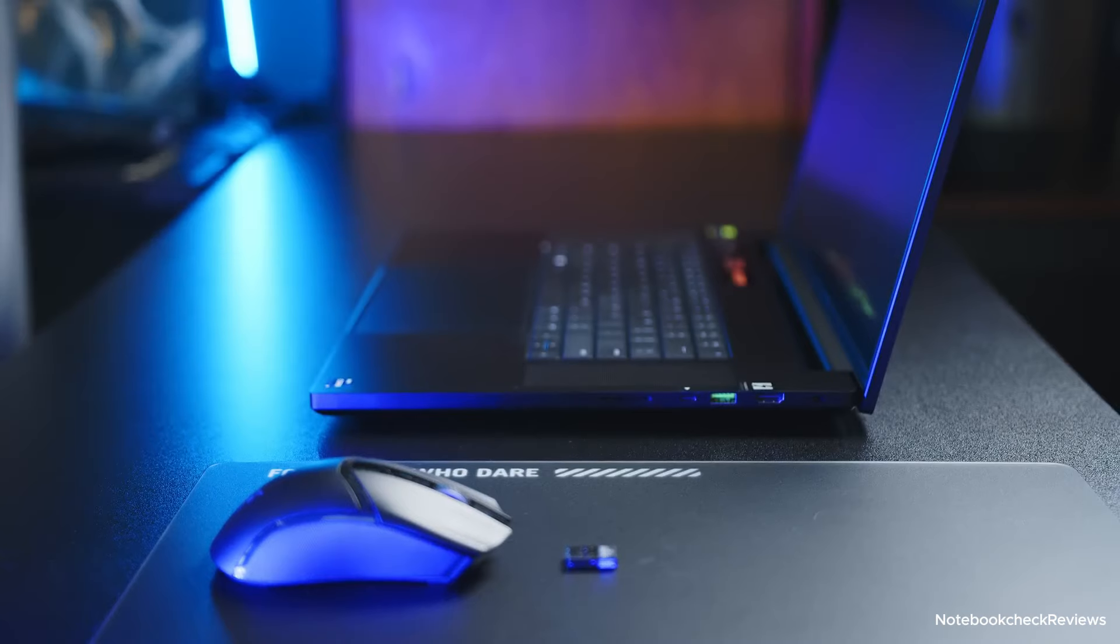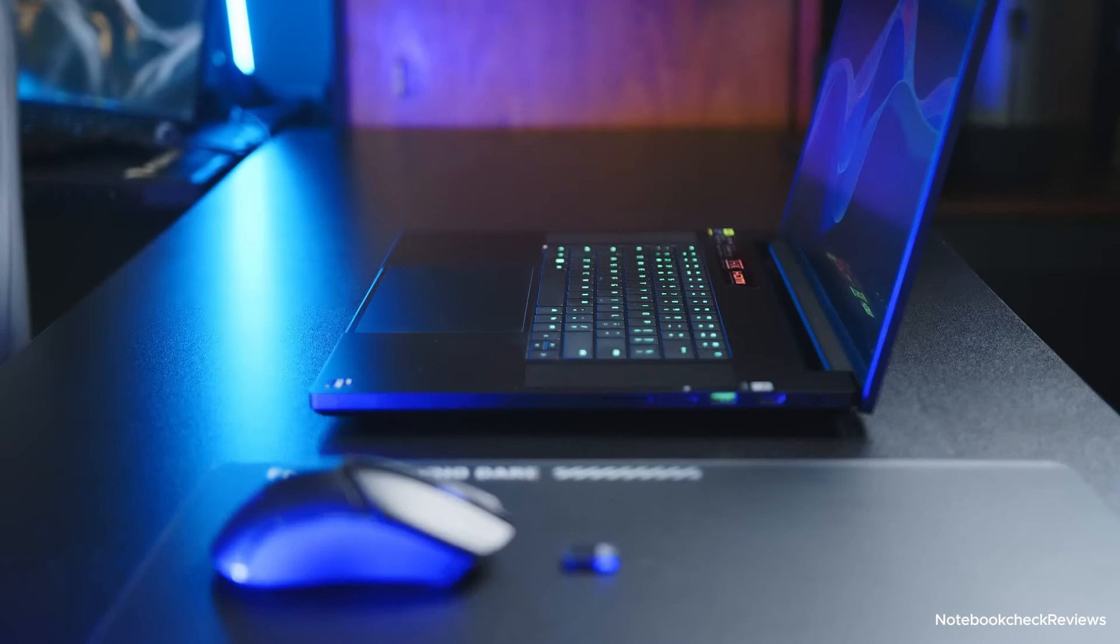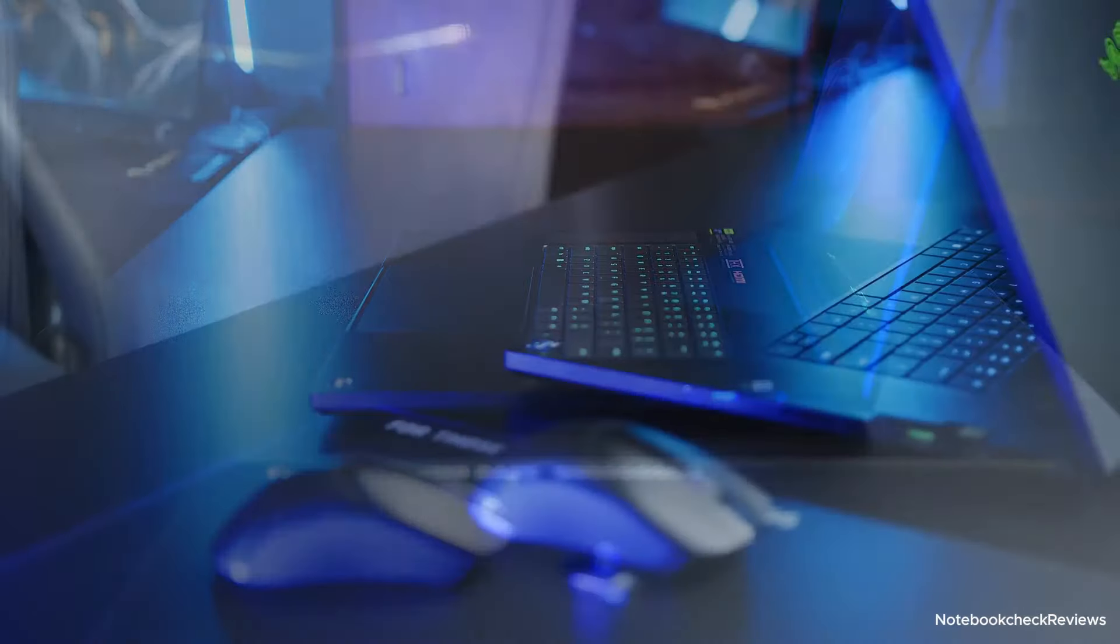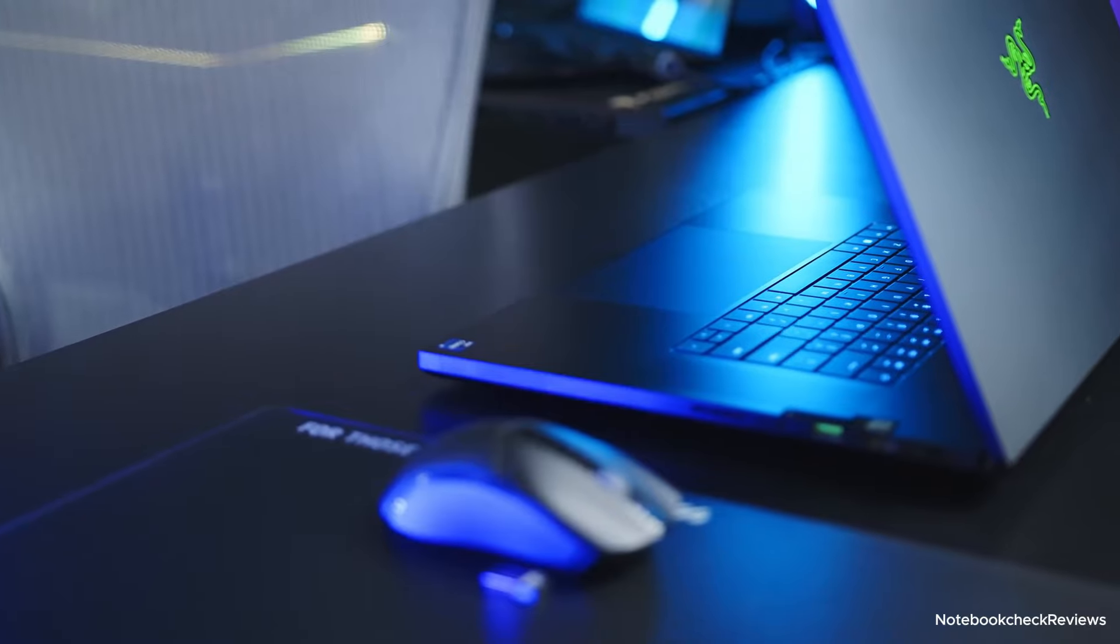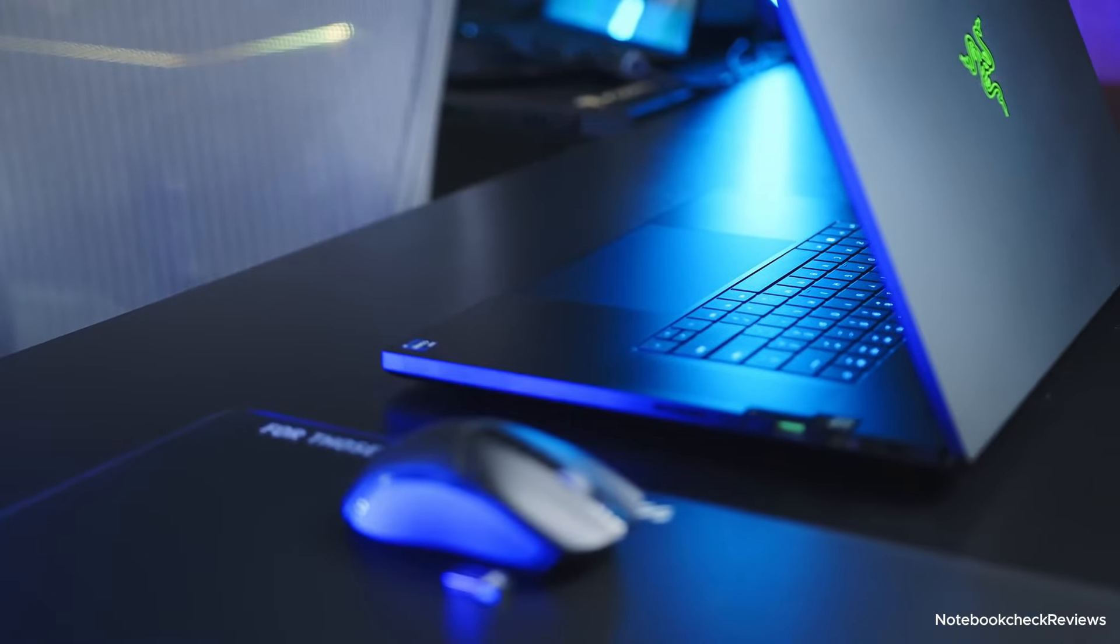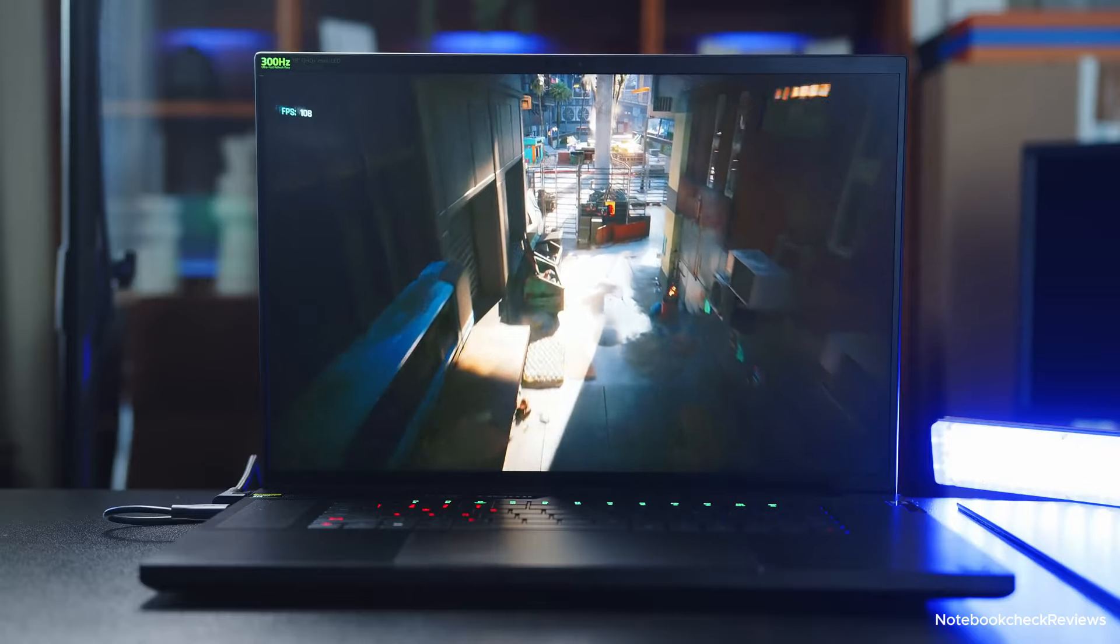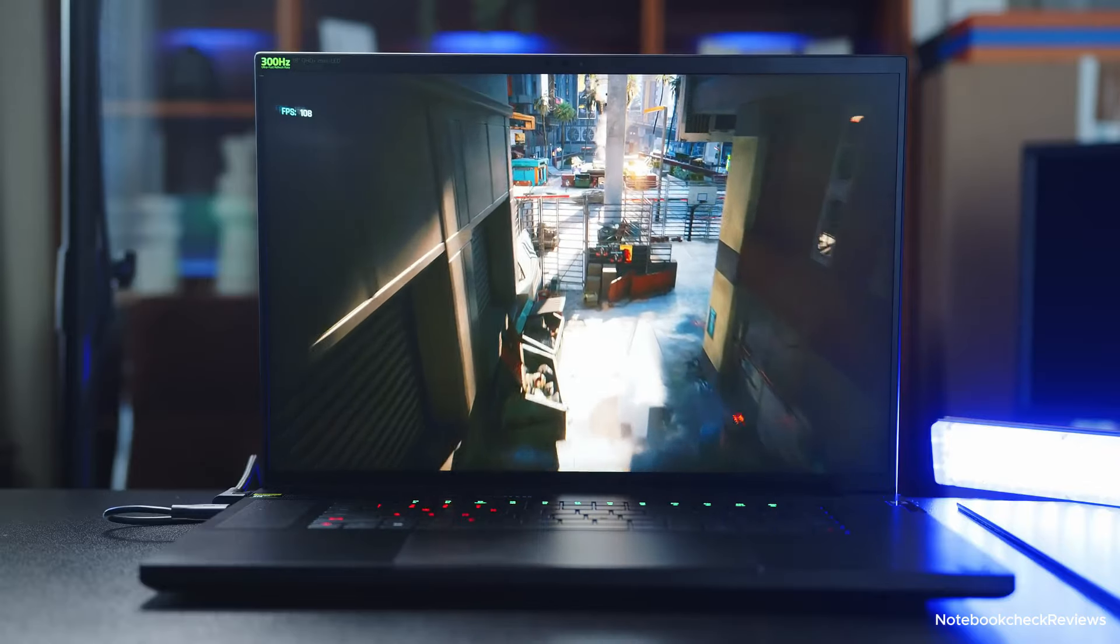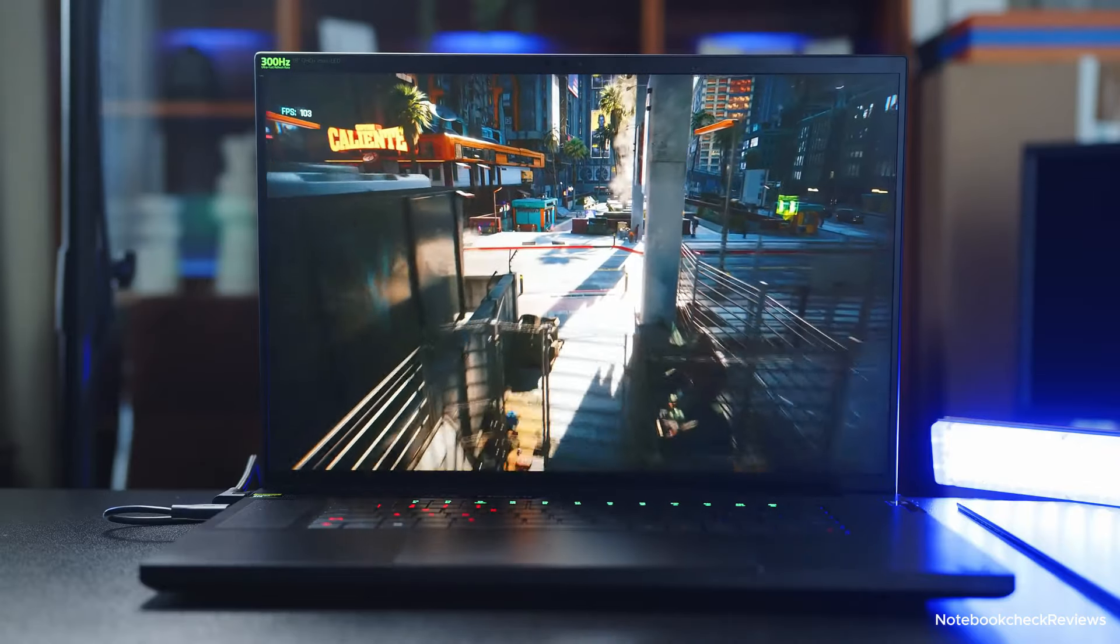Why you should buy it? If you're willing to splurge on the best of the best, the Razer Blade 18 is the gaming laptop for you. Its combination of powerful hardware, stunning display, and premium build quality makes it a top choice for serious gamers.